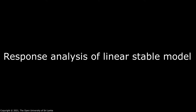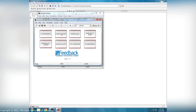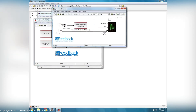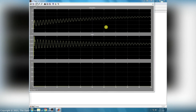Response analysis of the linear stable model. From this interface, we have to open the pendulum simulation models and open the pendmodel in stable mode. Here the model input is switched to the voltage port. Then click the start button to start the simulation.